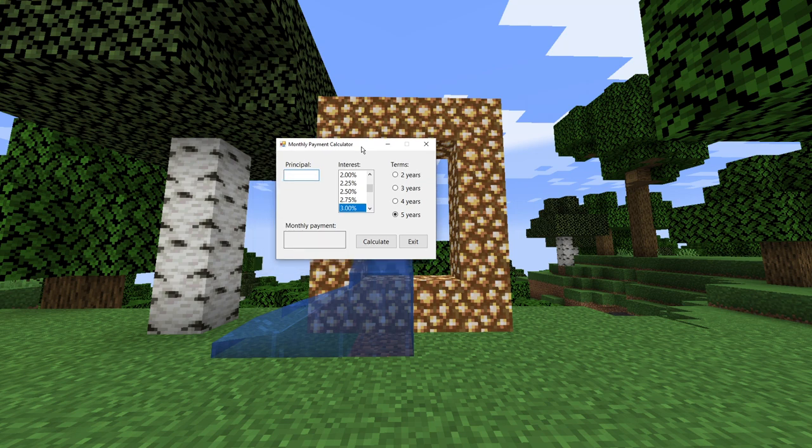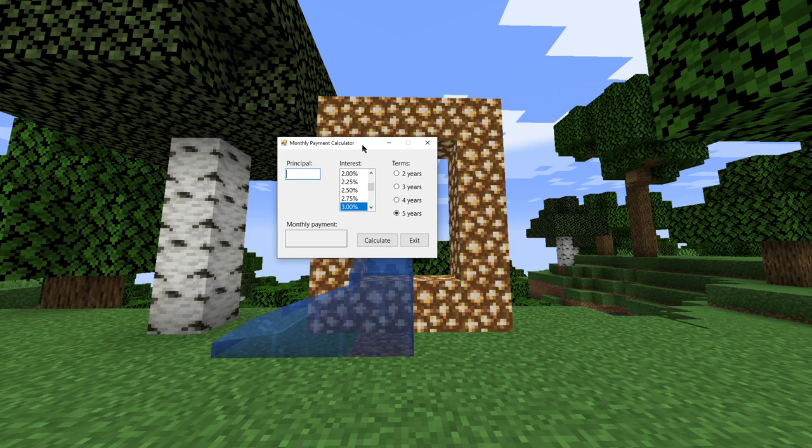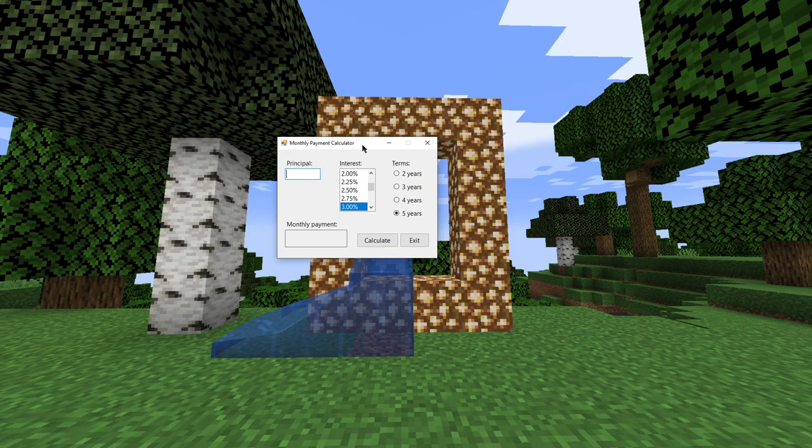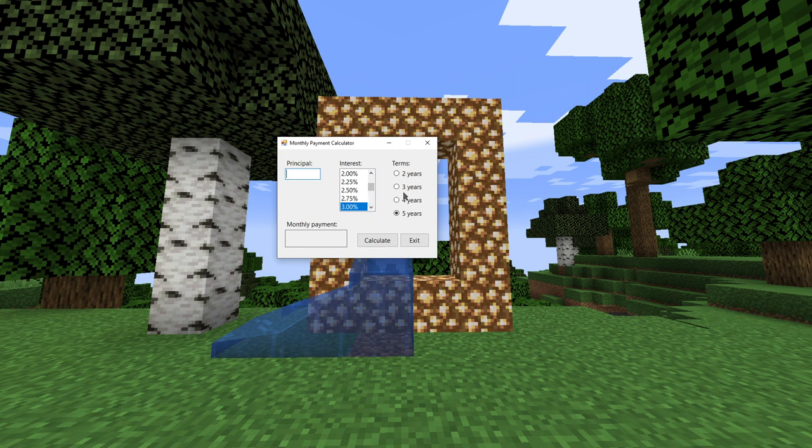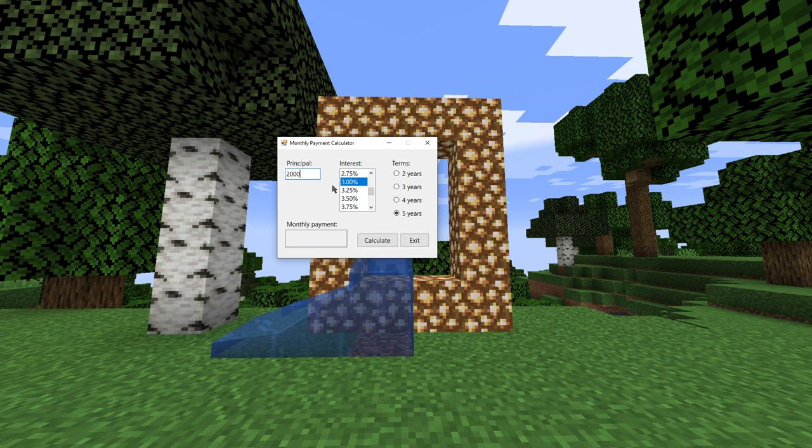The other one is a monthly payment calculator. Given a certain amount of money that you have borrowed, or a product that you've gotten worth a certain amount, and you've agreed to pay it over time with interest, how much money will you have to pay every year in order to completely pay it off over a certain amount of time. So if I borrowed $2,000 at 3% interest, and I'm trying to pay that off over five years.